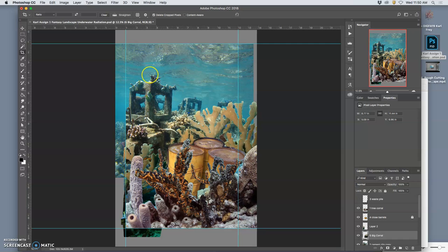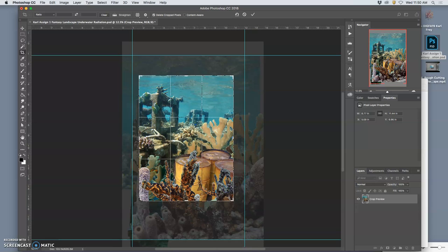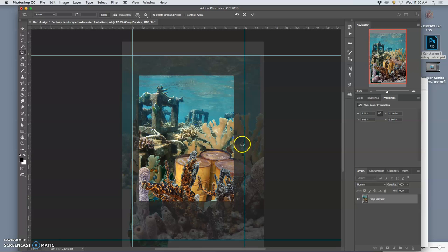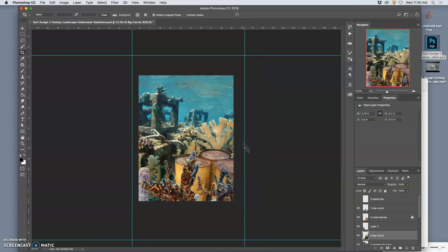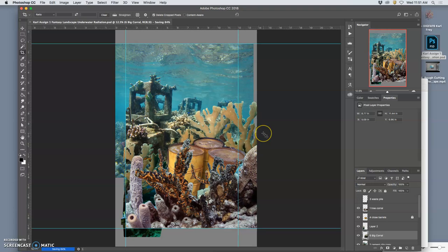That's why we did at least 11 by 14. Because the only requirement on the assignment sheet is that it prints at 8 by 10 at 300 pixels per inch. So you might find your really good composition that uses five elements is right here. And that's what you actually want, even if your sketch was something else.